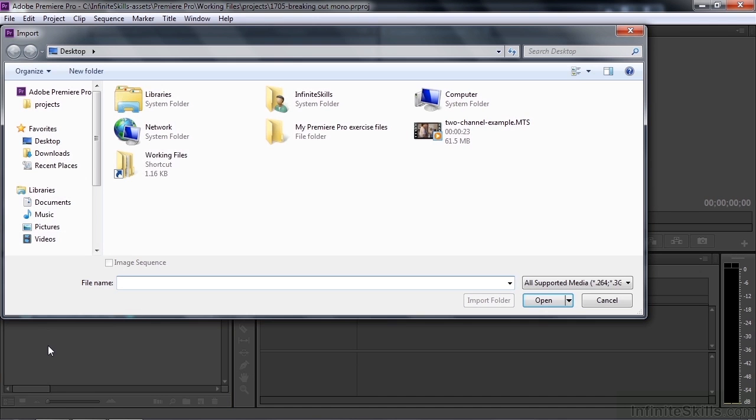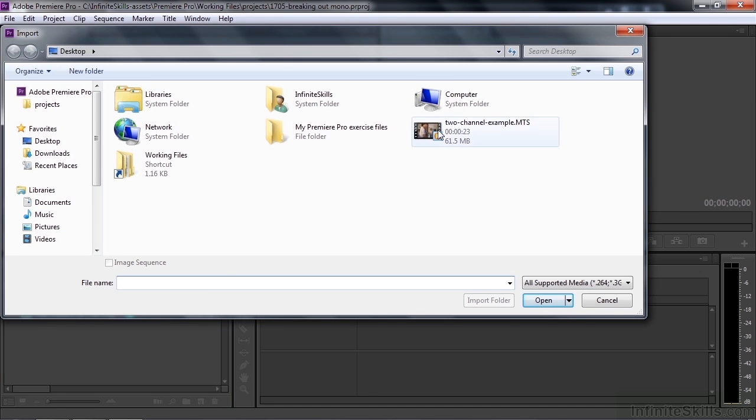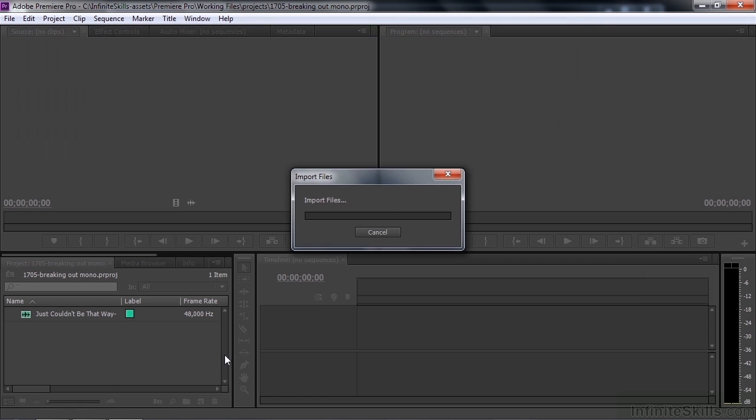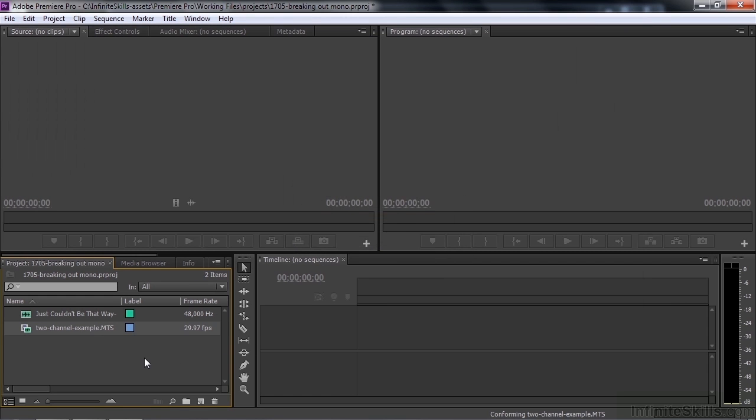I'm going to import one more clip from the desktop that I put there just temporarily. It's not one that I'm including with the Working Files because it's a relatively large clip and there's no reason for me to include it in the Working Files for just this demo.